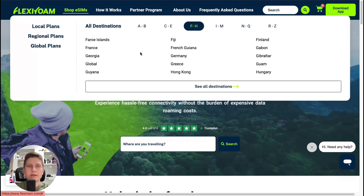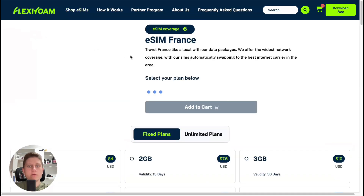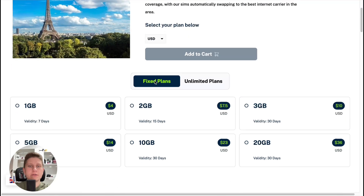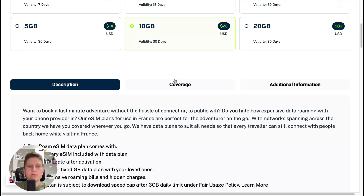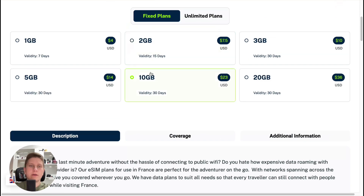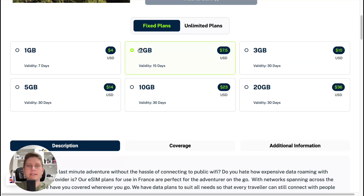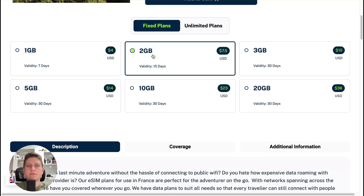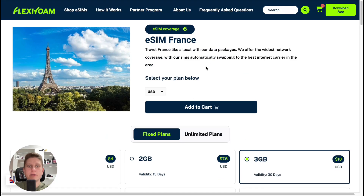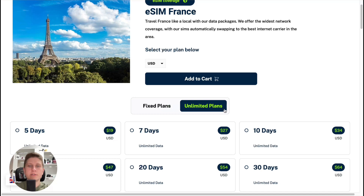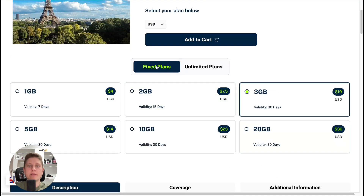In my case I'd like to find the France plan, so I'm going to open France. On the next stage you simply need to select whether you'd like fixed plans or unlimited plans, and then select the amount of data and the number of days you're going to stay in the country, or select the unlimited plan for a set number of days.